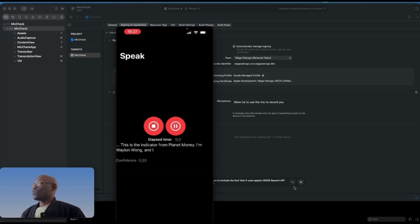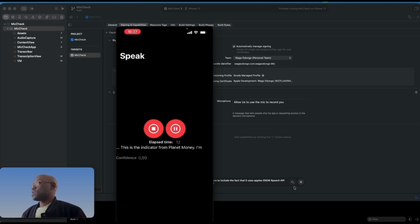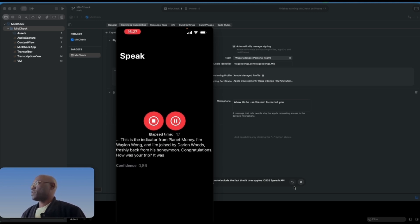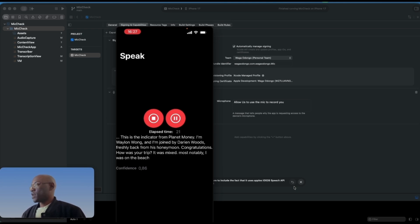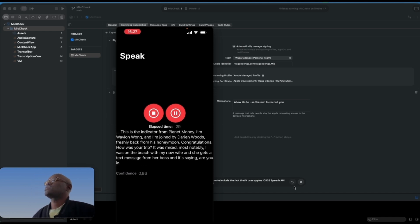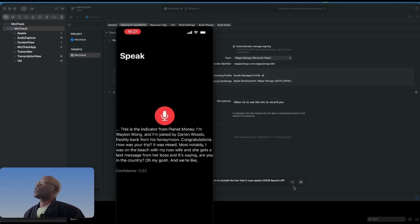You can see this is the Planet Money podcast. The words say: 'This is The Indicator from Planet Money. I'm Wailin Wong, joined by Darian Woods, freshly back from his honeymoon. Congratulations, how was the trip? It was mixed — most notably it was on the beach with my now wife.'